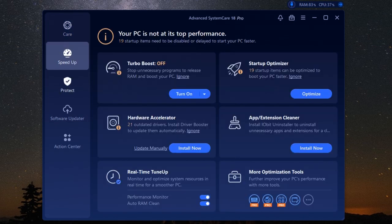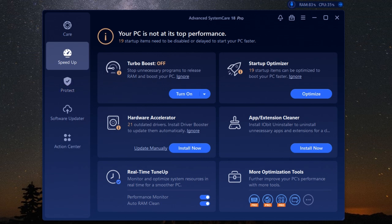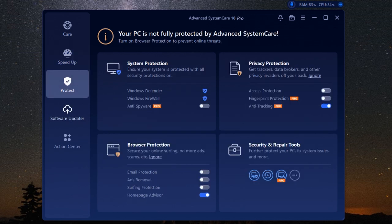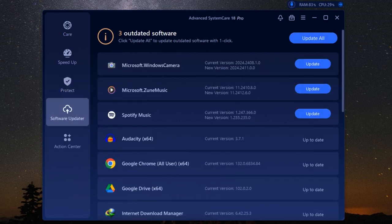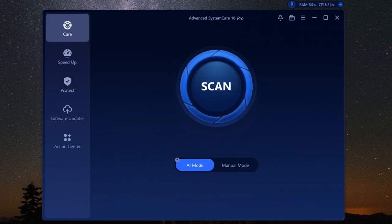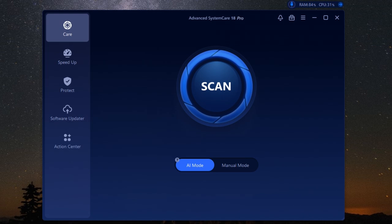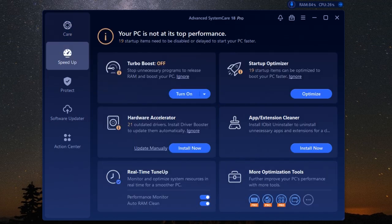Now one of the coolest things about Advanced SystemCare Pro is its real-time system monitoring. This feature is designed to keep your computer running smoothly by constantly checking its vital signs. It's constantly keeping an eye on your PC's vital signs: CPU temperature, memory usage, disk activity - you name it, it's tracking it. It provides you with detailed insights and real-time data so you always know what's happening under the hood.